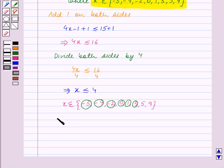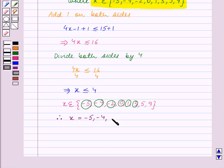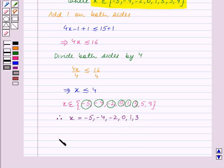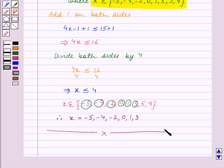Therefore, the solution is x equals minus 5, minus 4, minus 2, 0, 1, 3. With this we end our session. Hope you enjoyed the session.